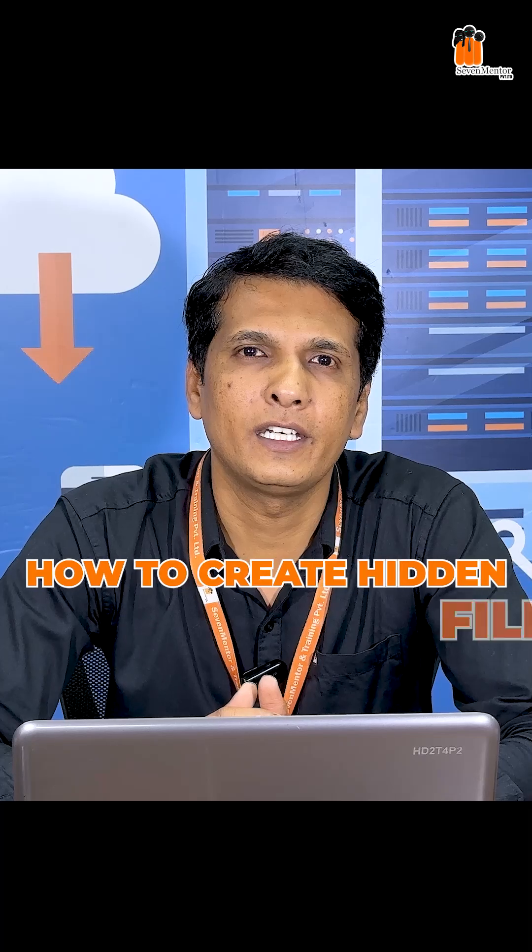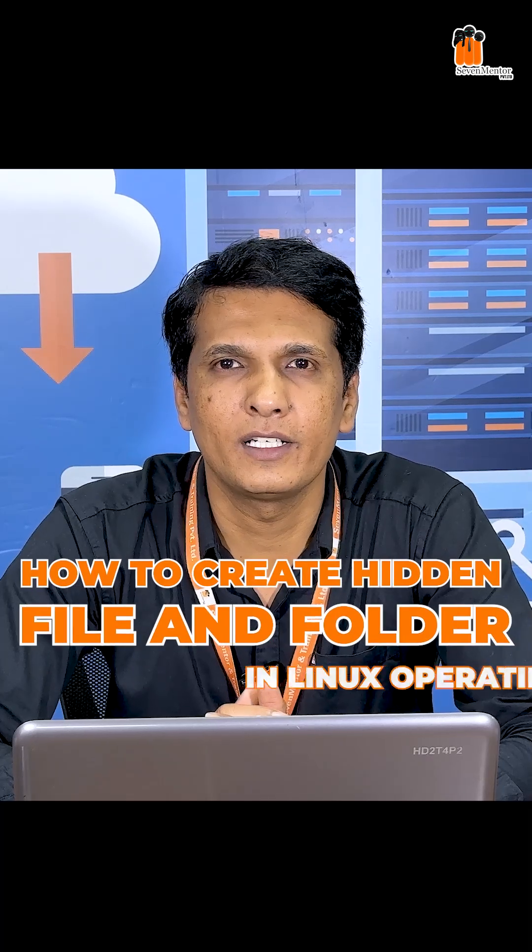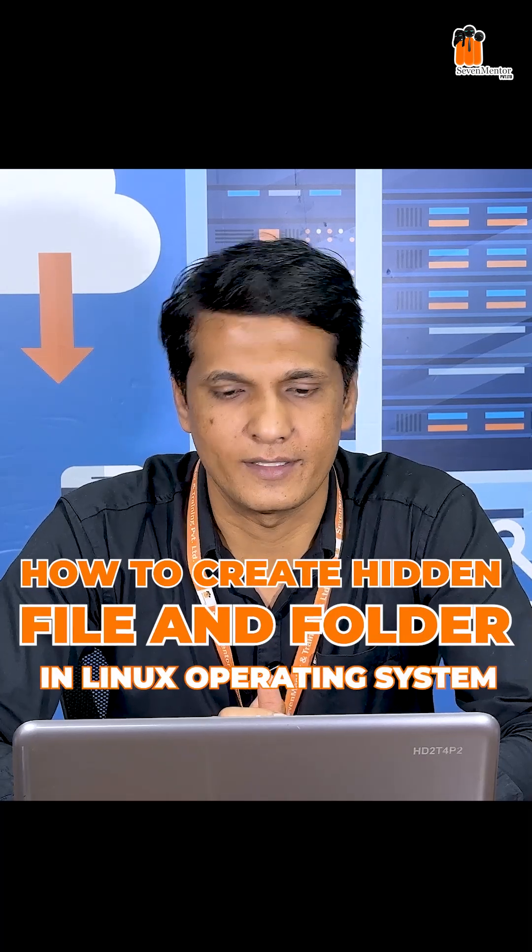Hello guys, I'm Abhijin from 7Mentor. As a Linux trainer, I will show you how to create hidden files and folders in Linux operating system.